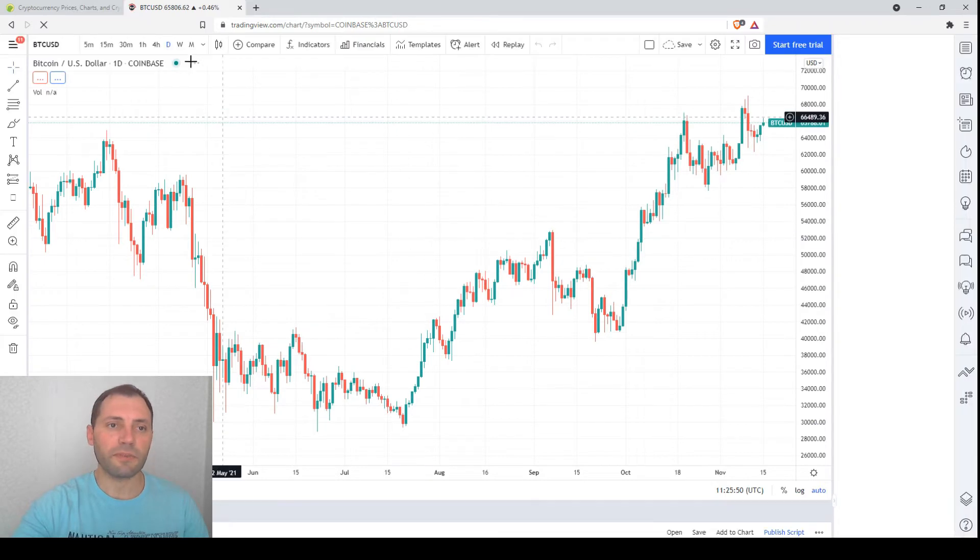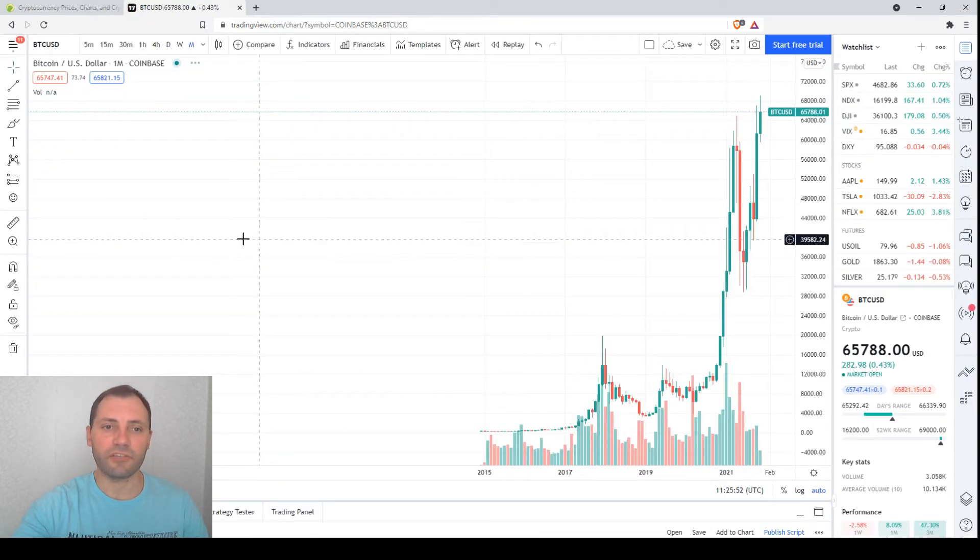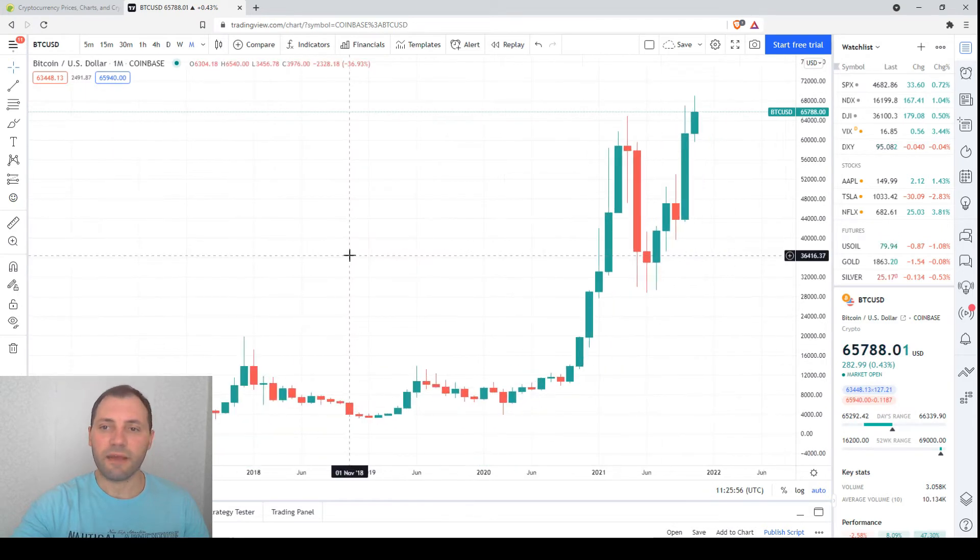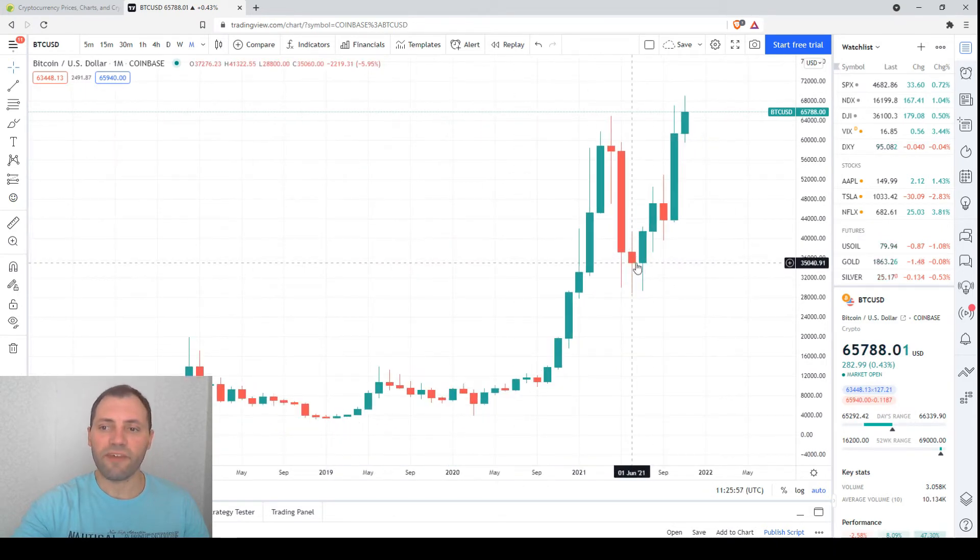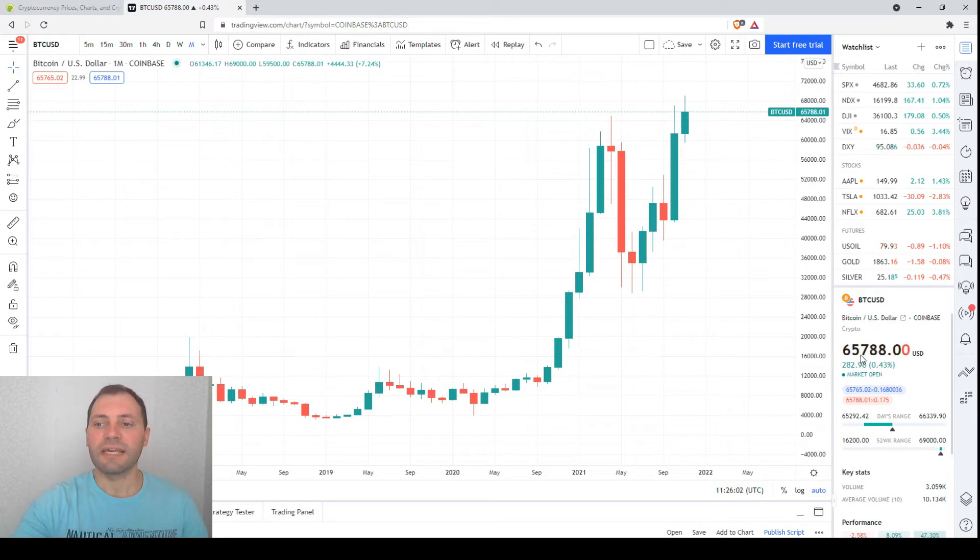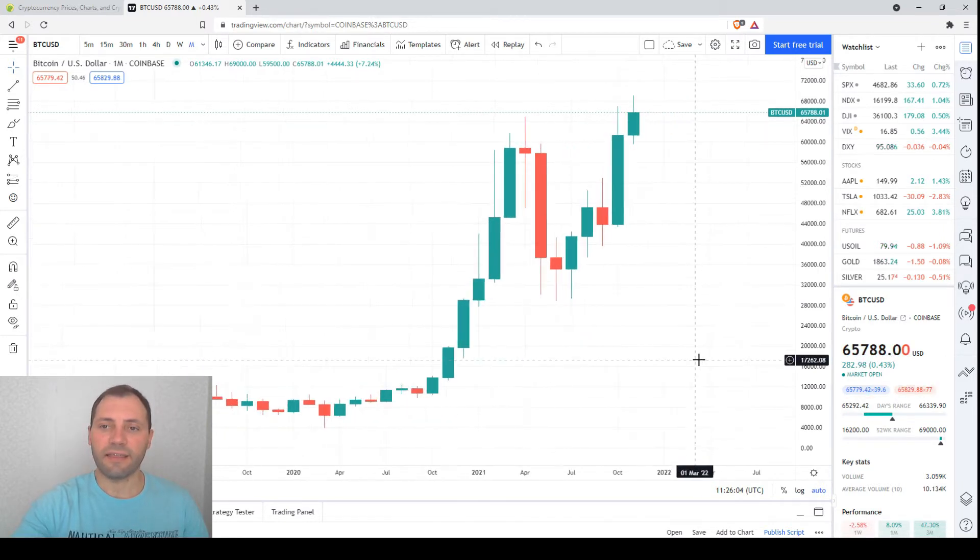Of course we will start from the monthly timeframe, but initially let me remove the volumes. This is the monthly chart we are very familiar with. The current price here is 65,788 dollars.